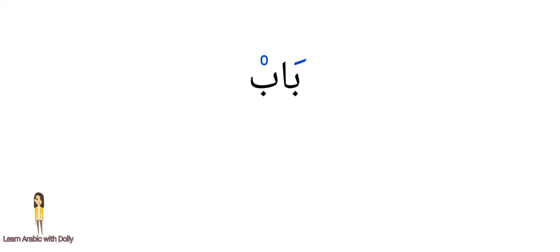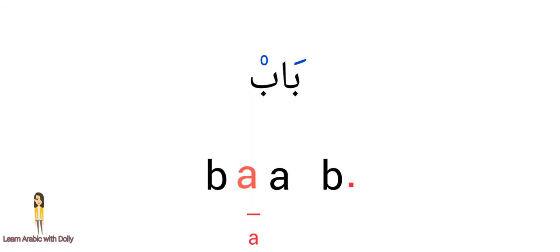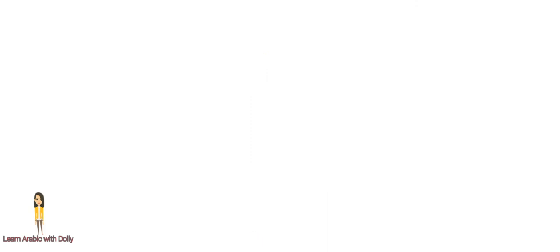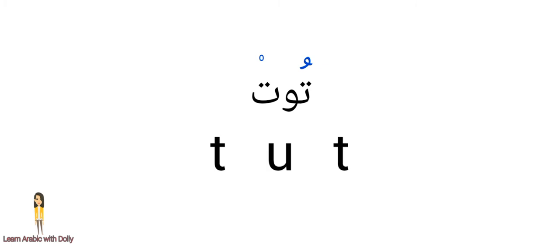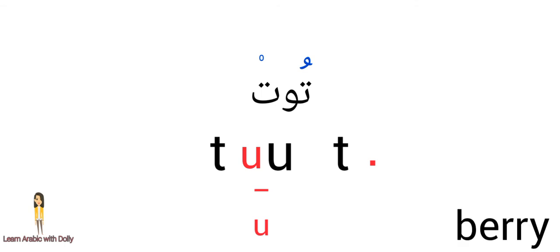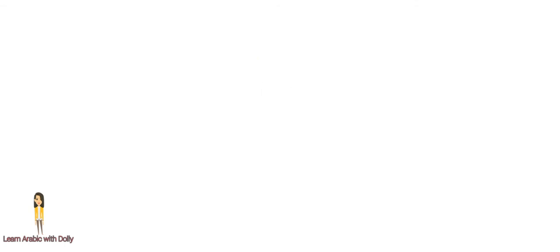Short vowels on the letter before it. Let's take some words, for example: bab, door. Let's put harakat - fatha and sukoon. And here is it: bab. Let's put vowels letter - baab.